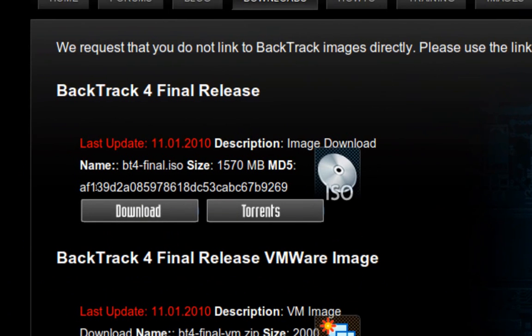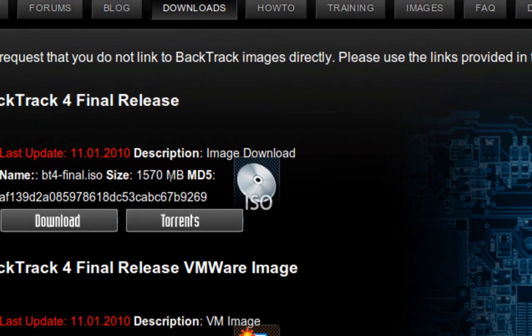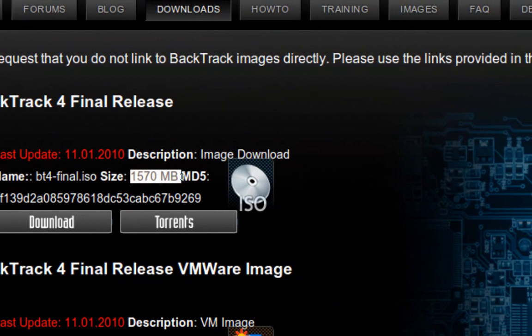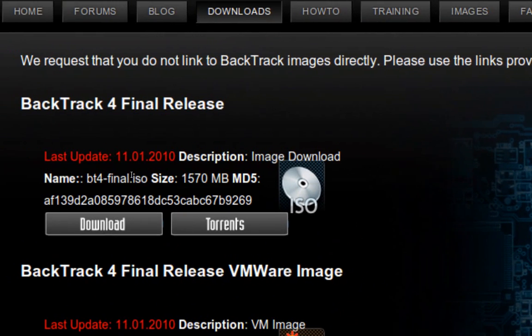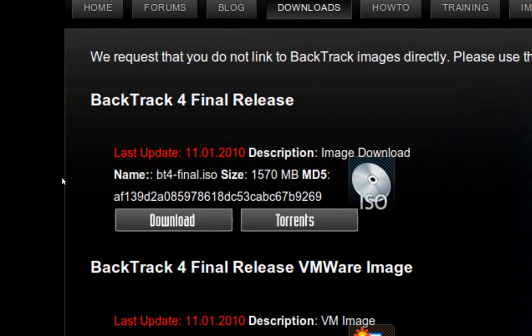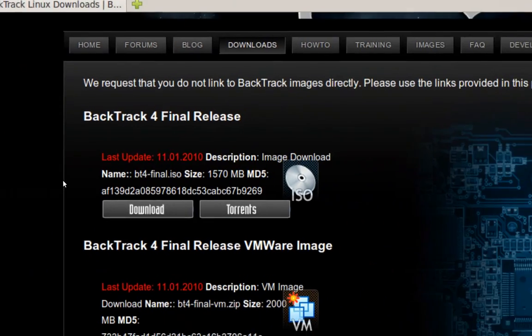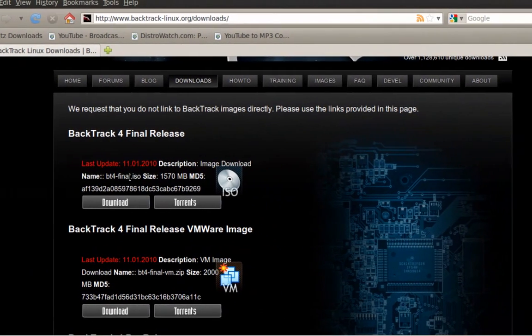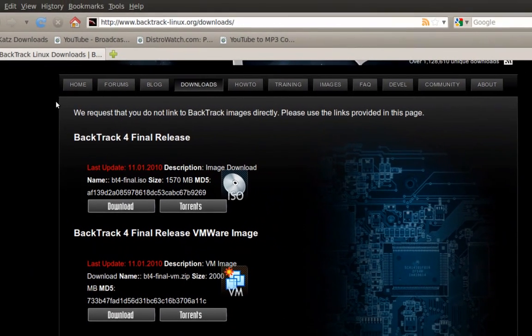Download the ISO or the torrents. It's going to be about 1.5 gig. And it should come out as BT4 final ISO.